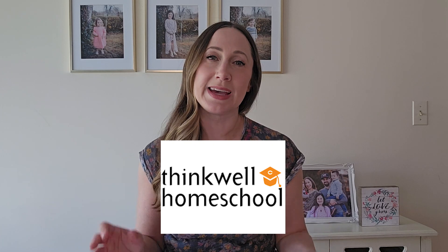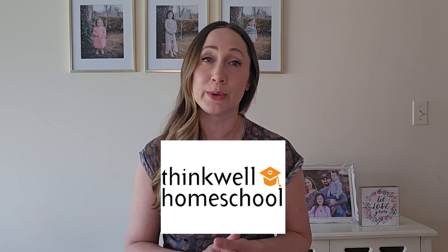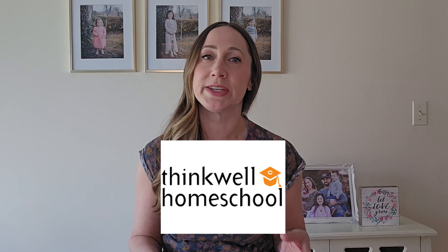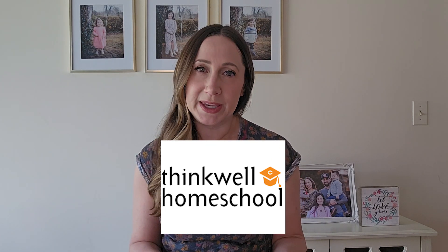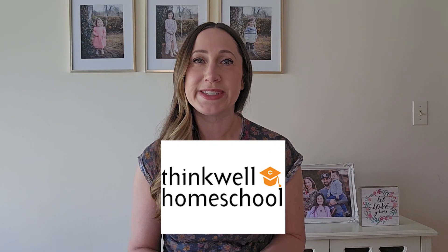I think I may have found the best online math courses for homeschool. Thinkwell Homeschool has online math courses for middle and high school, including AP math courses.